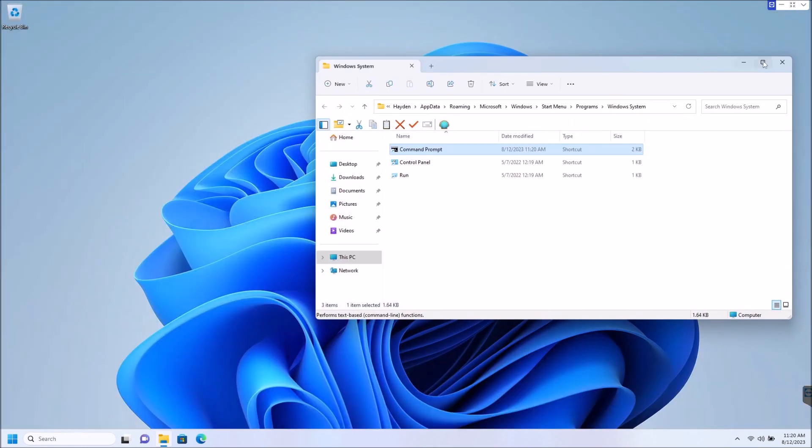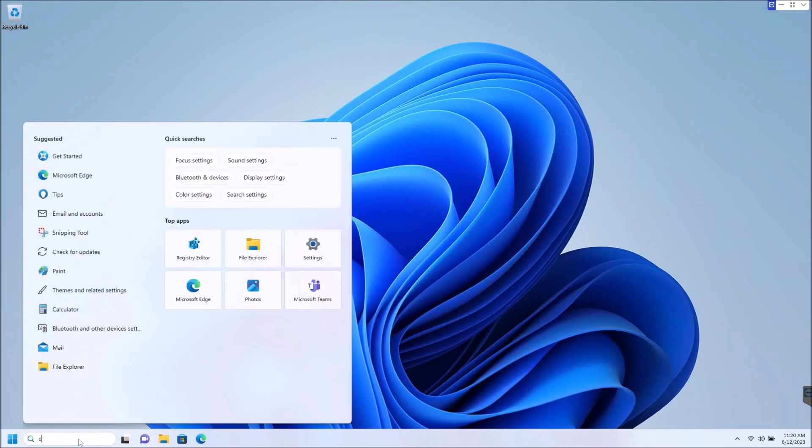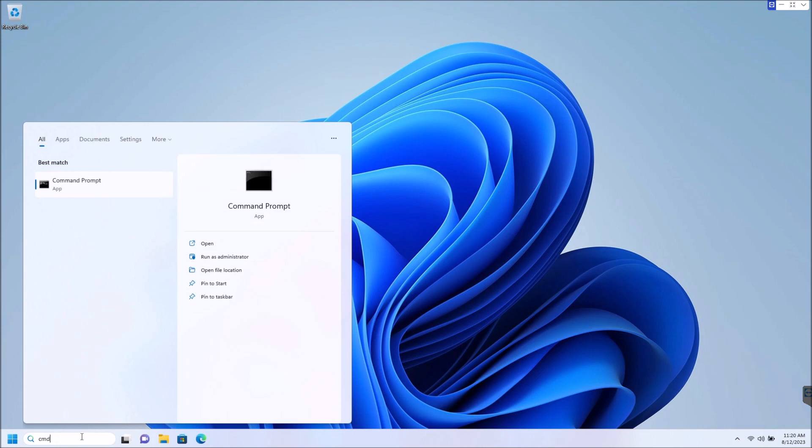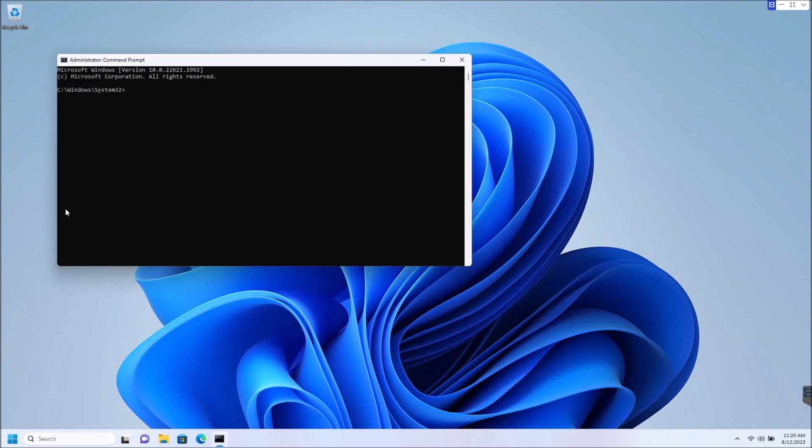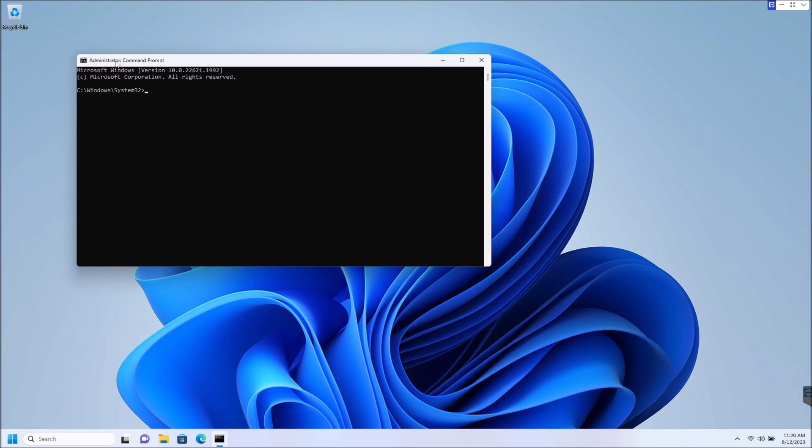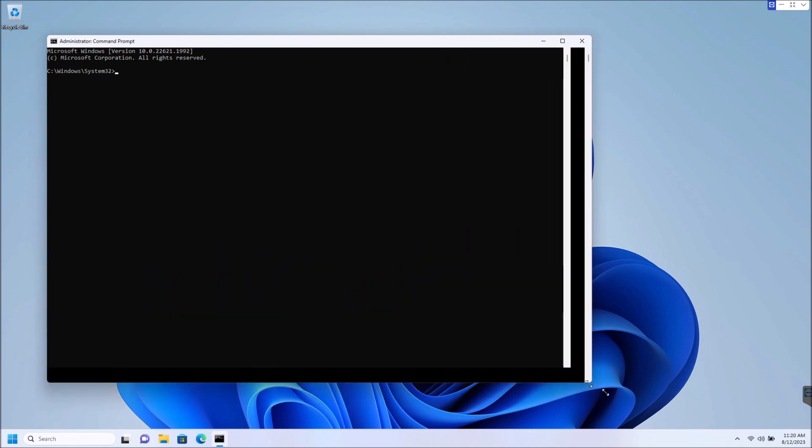So let's go ahead and close this. Again, we're going to run CMD, and let's just go ahead and hit enter. And as you see up here, automatic administrator mode. So you no longer have to go in, right click, and run as administrator.